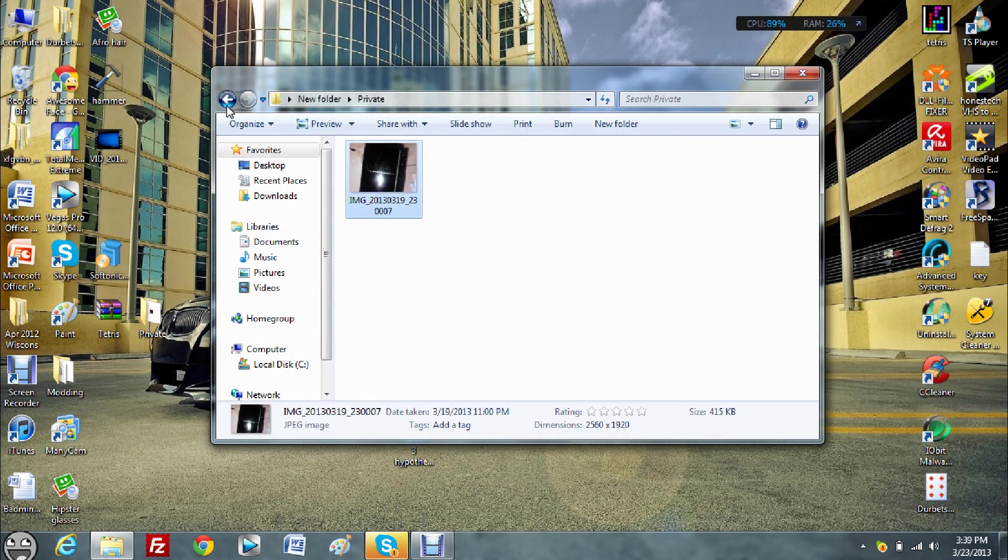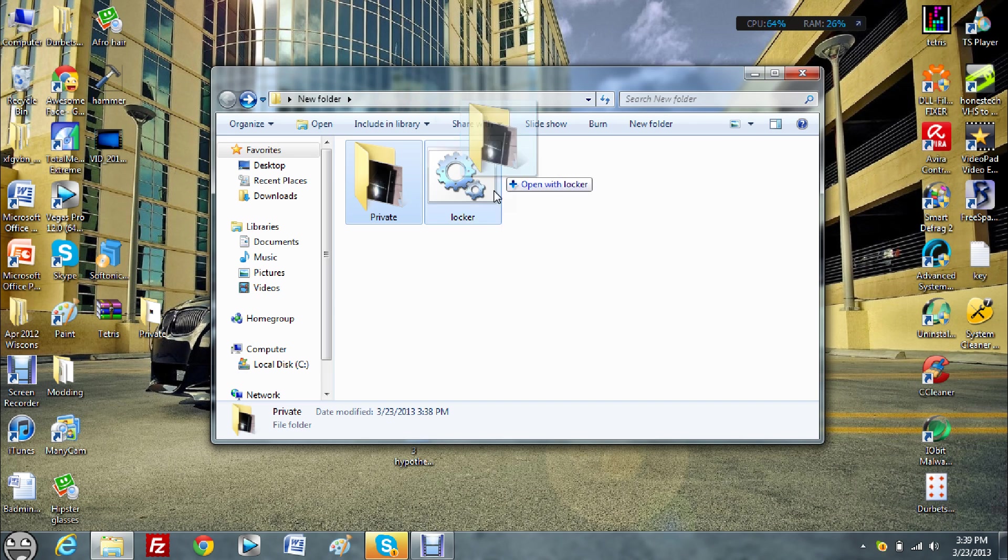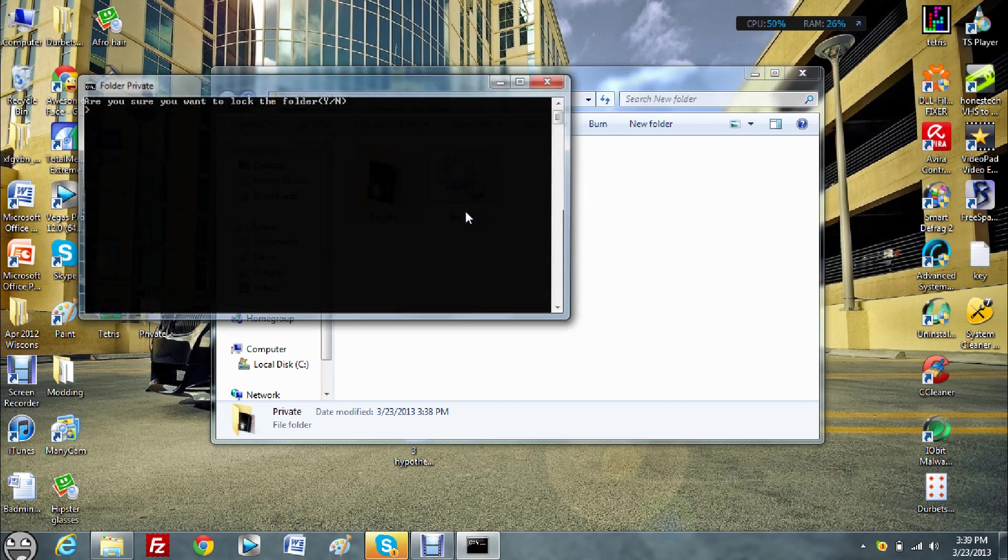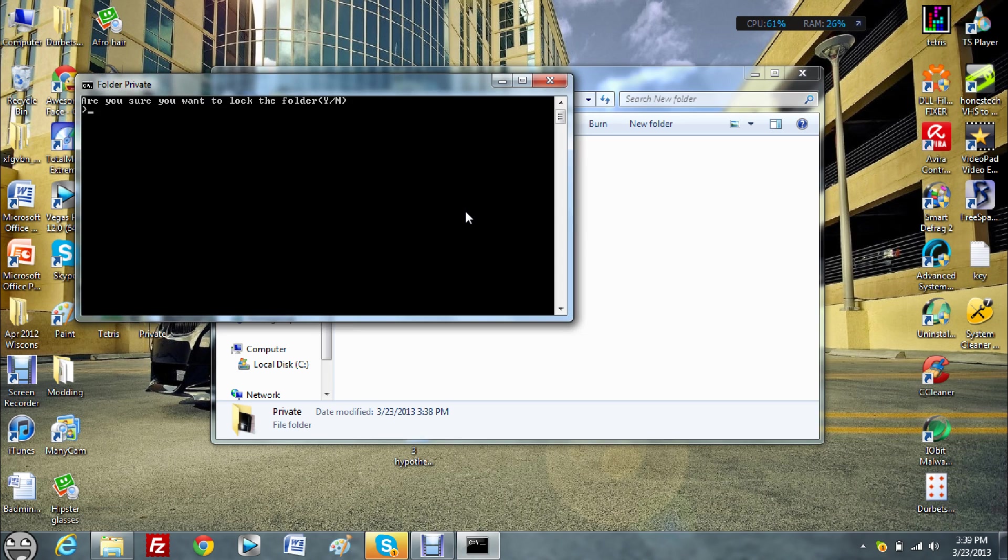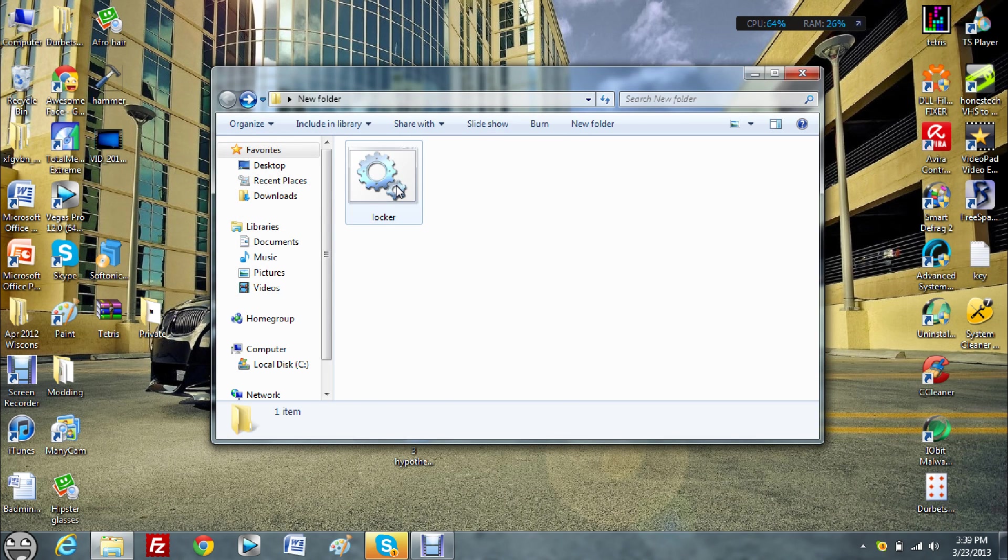To lock it again, you must drag the private folder onto locker, just as so. And then click Y again, and then private will disappear, just as so.